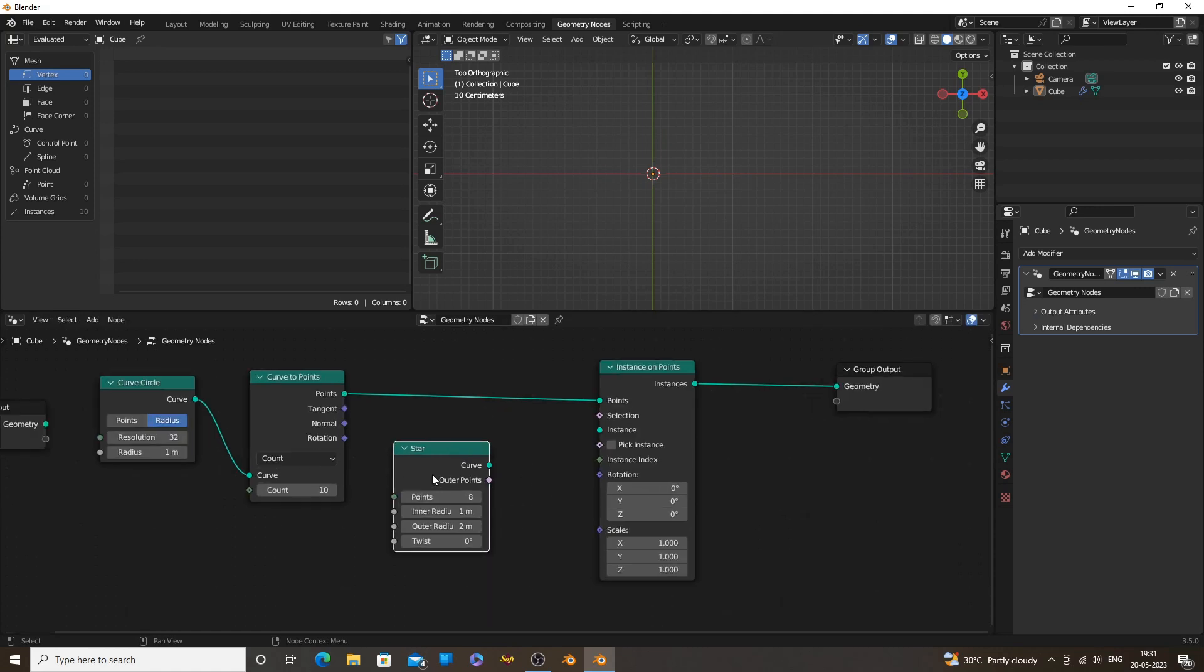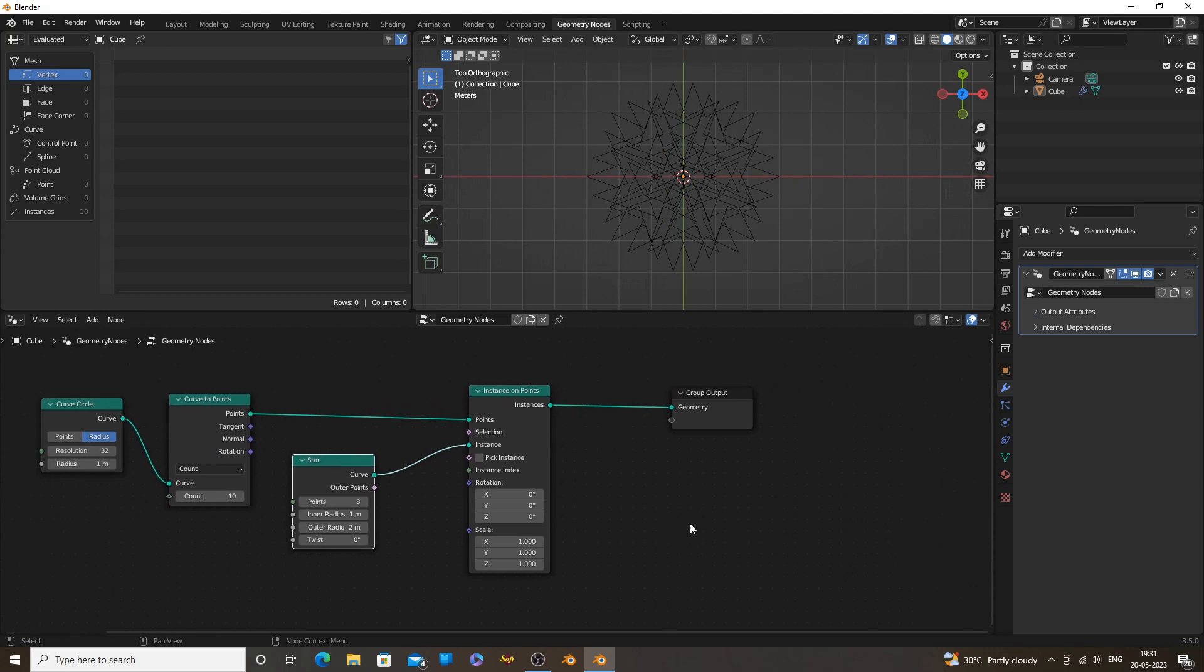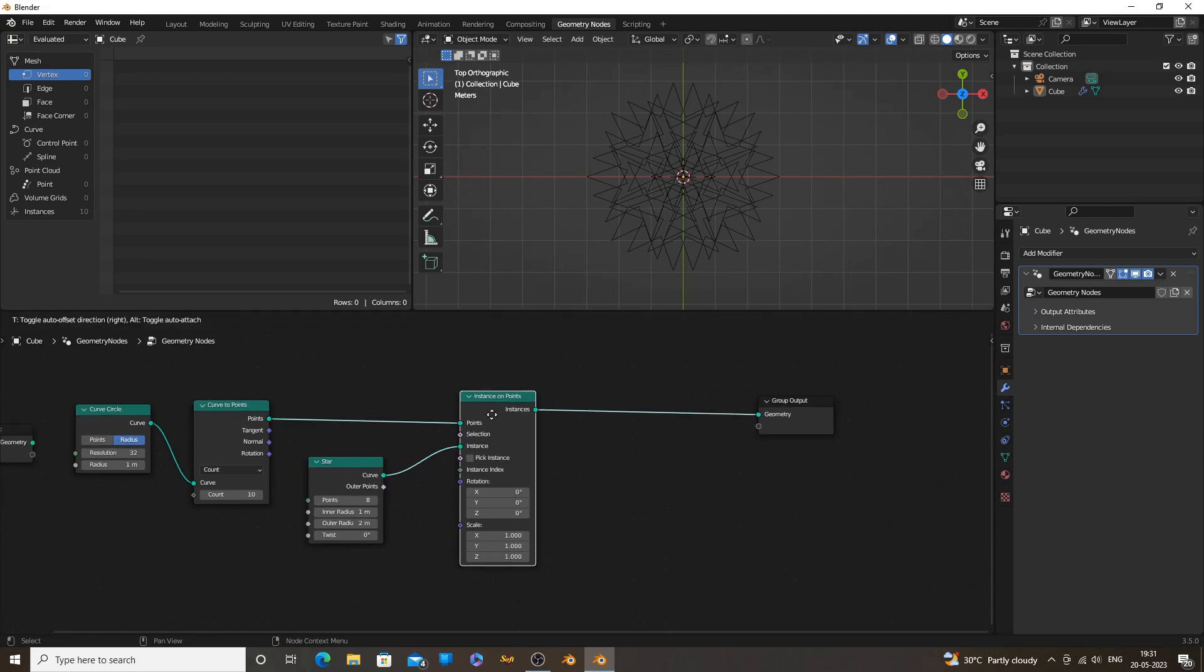Curve Star has points which are lines pointing outside. We can increase or decrease the length of the lines using the inner or outer radius of star.